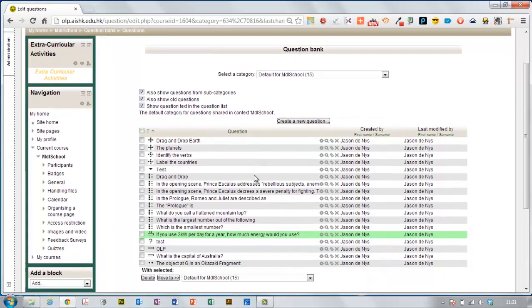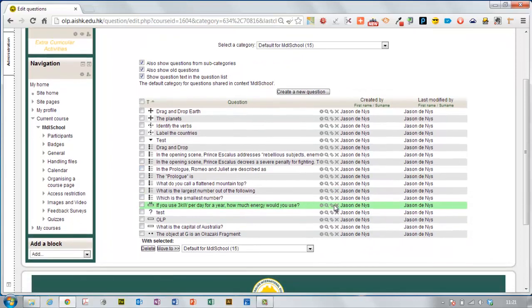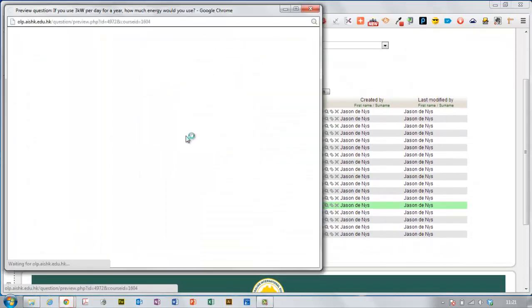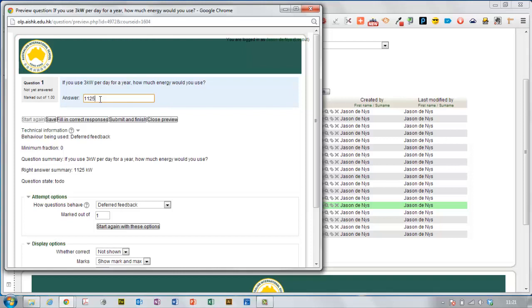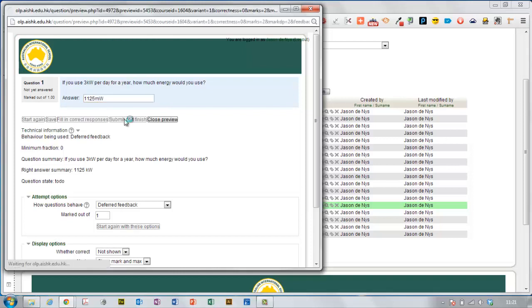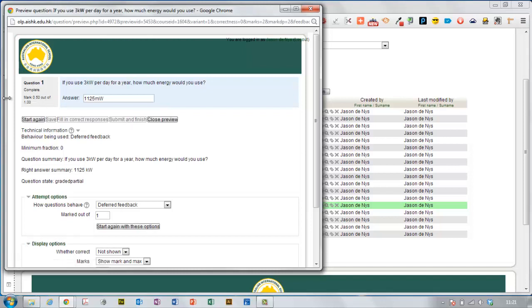As usual when you create a question, it will highlight the question for you here so I can preview the question. See how it looks. 1,125 and let's make a mistake here and put watts like that. Okay, I got half a mark right because my units were wrong.